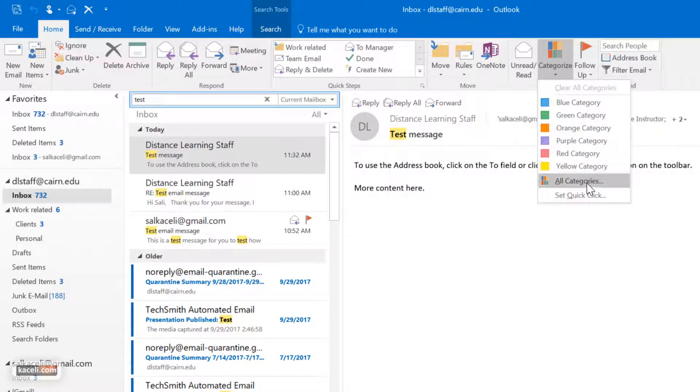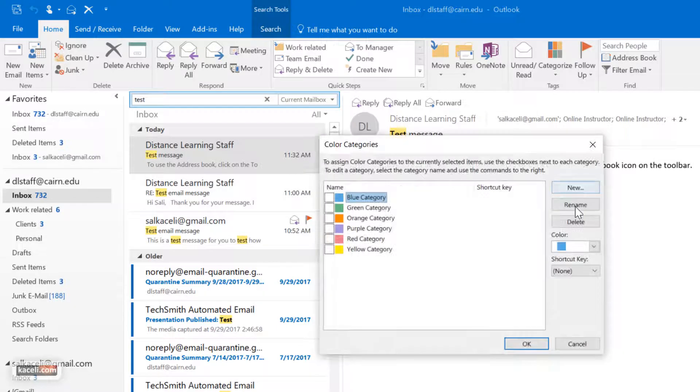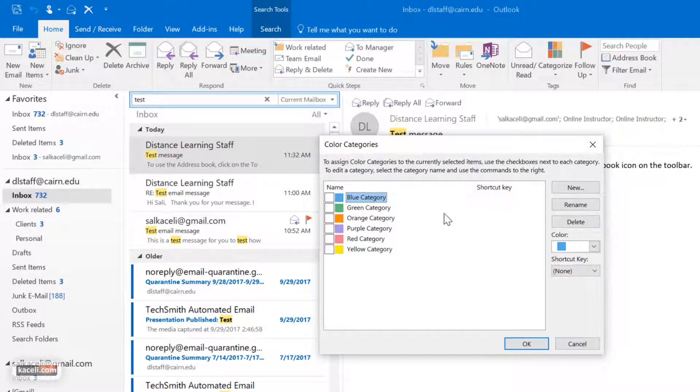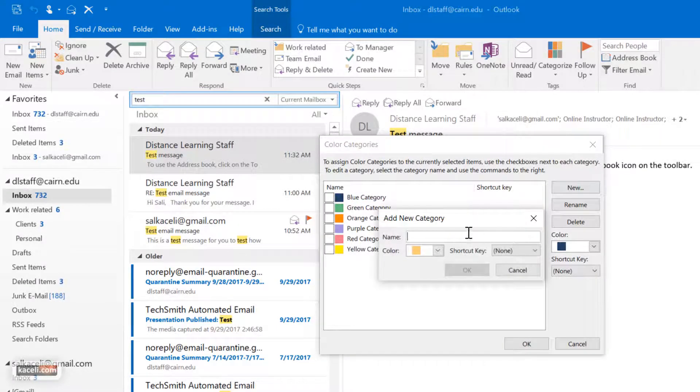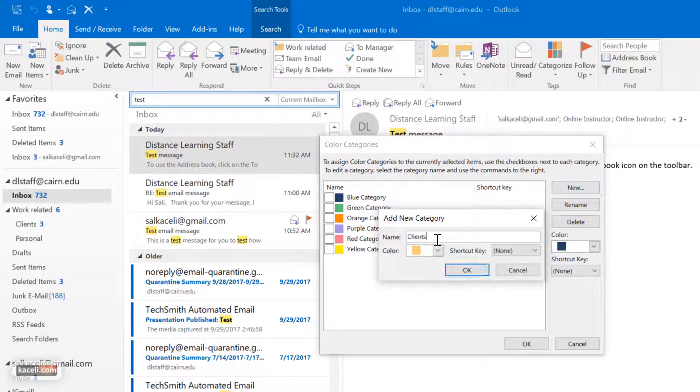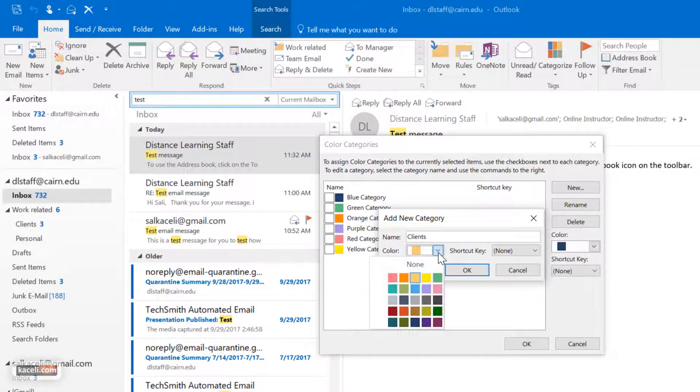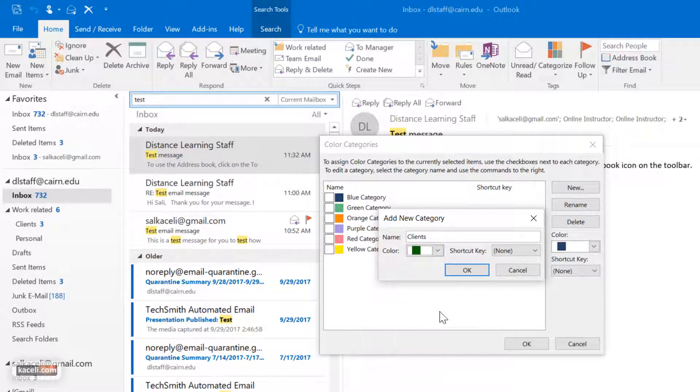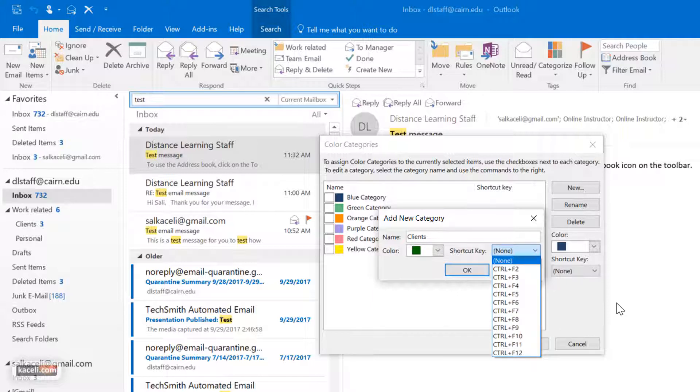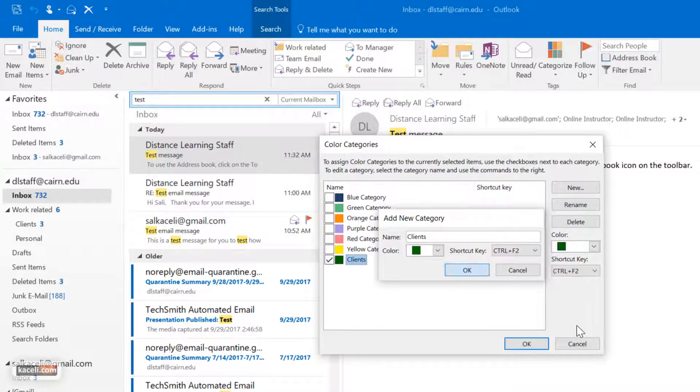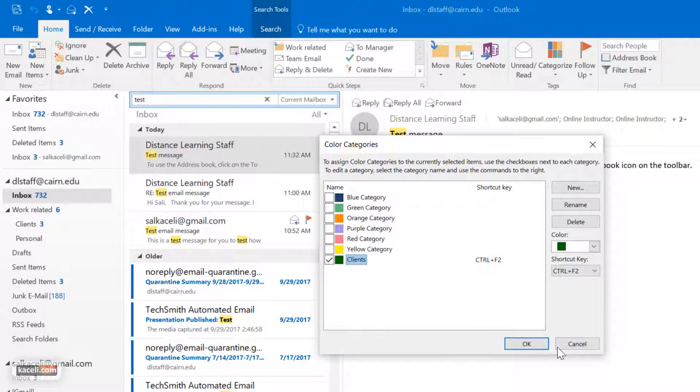However, I could go here under all categories and I could create my own new category. I click on new and then I want to mark all the clients, for example, the specific color code dark green here. You can also specify a control key to mark that message using a shortcut on your keyboard and then click OK.